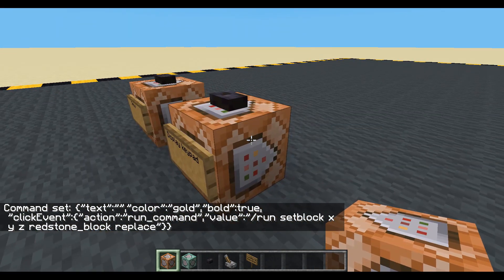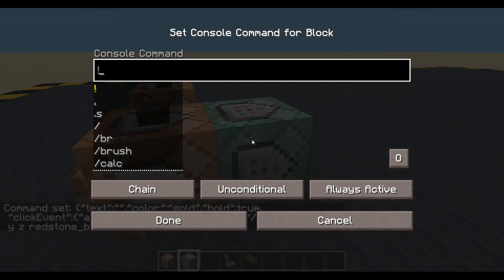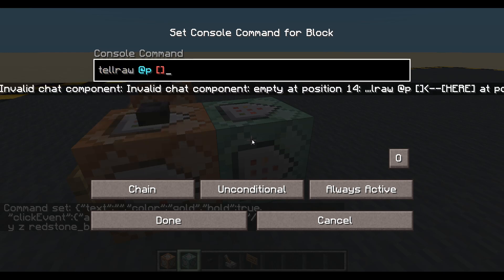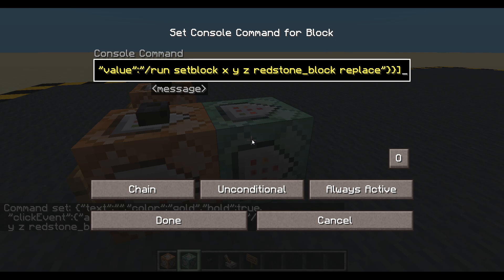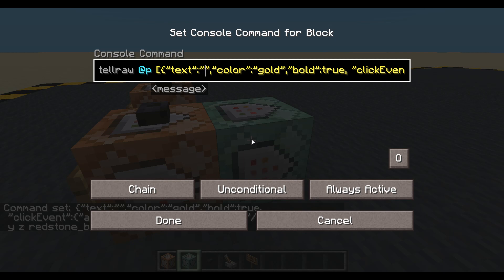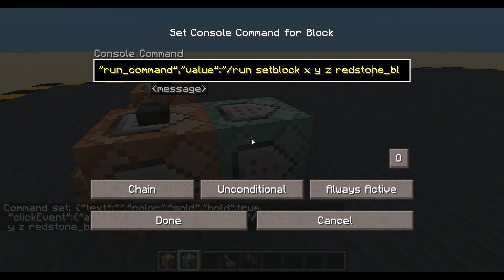Back to our display keypad - we'll get another block on the end. This will be a tellraw for the nearest player. We paste in exactly what we just copied, but we're going to change a few things. First, the text - I'm going to set this to '1' with two spaces. We'll also need to check the X Y Z coordinates.